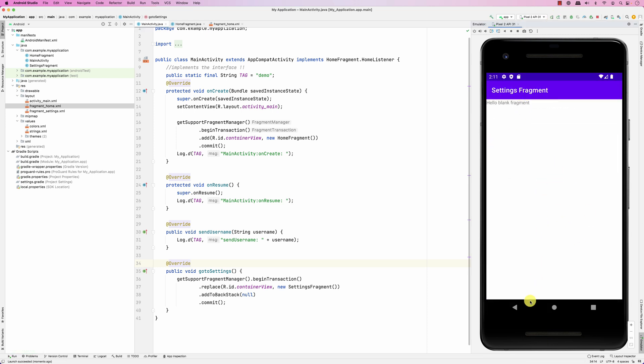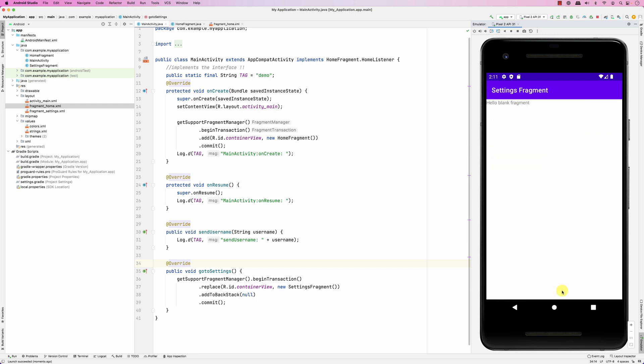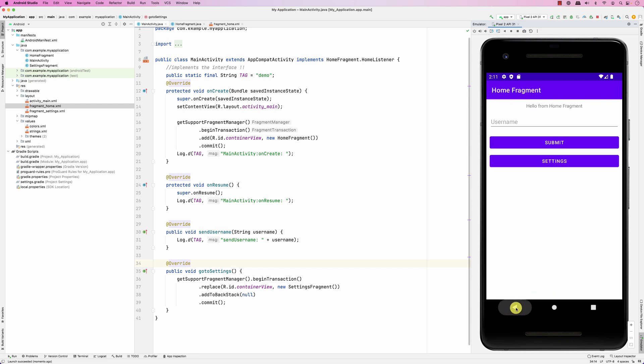So here we are — click Settings, we're on the Settings screen, click back — Home Fragment. Settings, click back — Home Fragment. This all works because of the back stack. Please let me know if you have any questions.